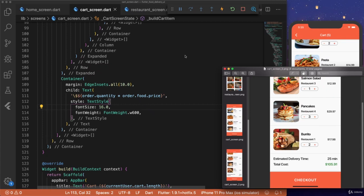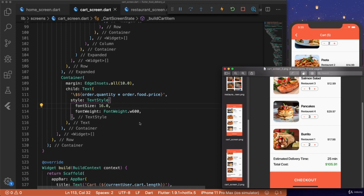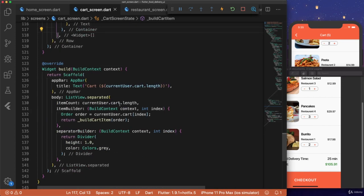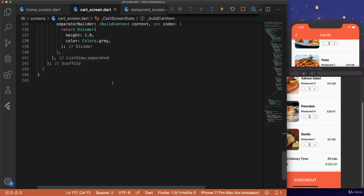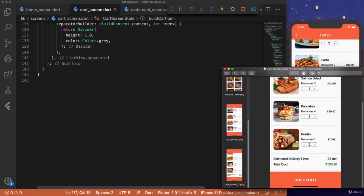The last three things we need to add are the estimated delivery time, the total cost, and the checkout bottom sheet. So let's focus on adding the estimated delivery time and the total cost first.